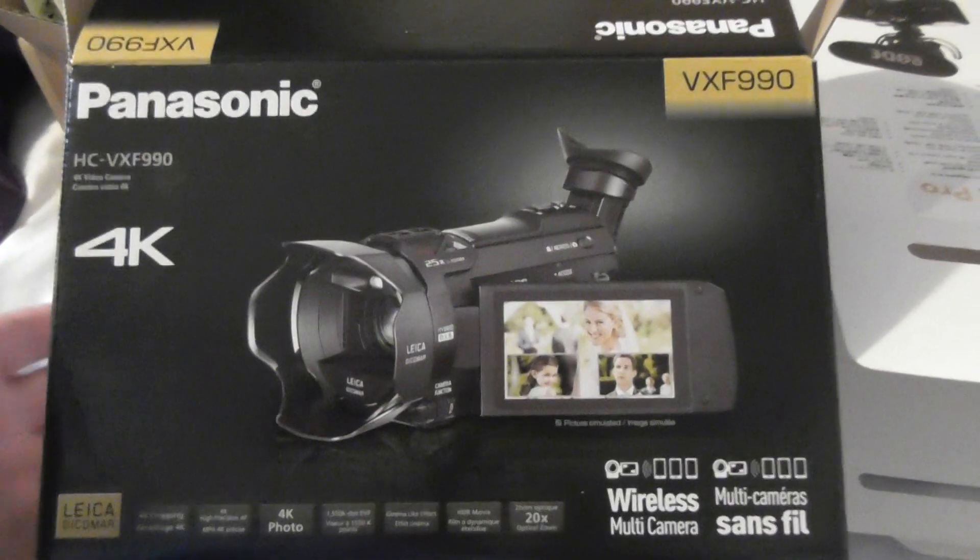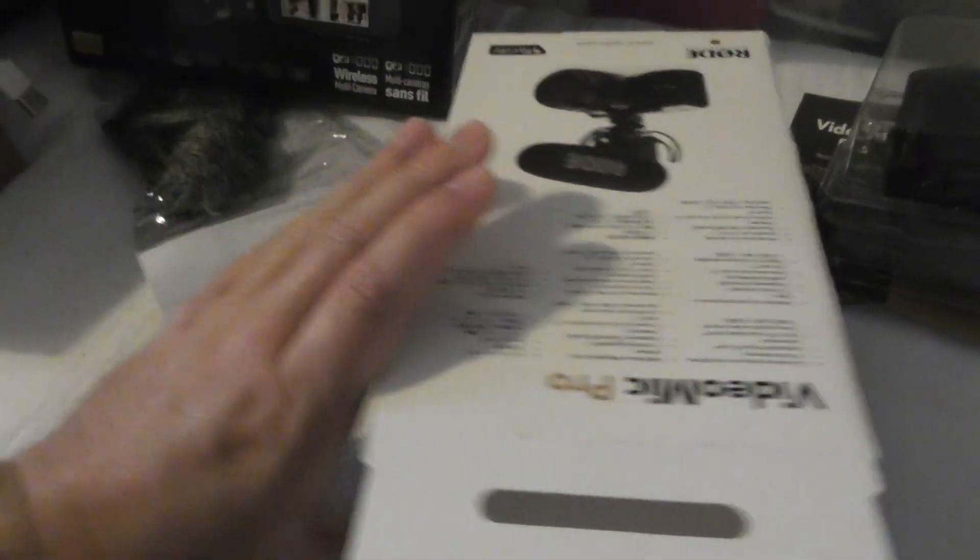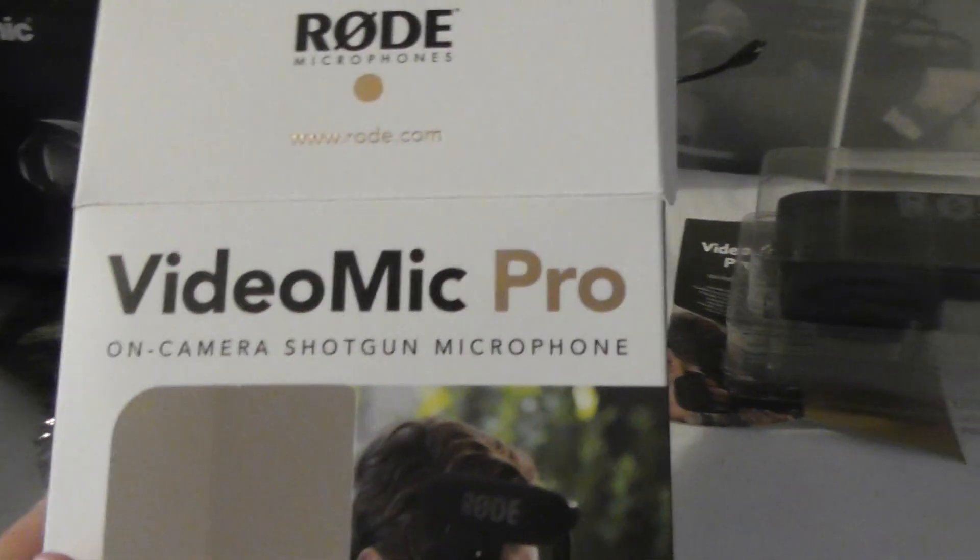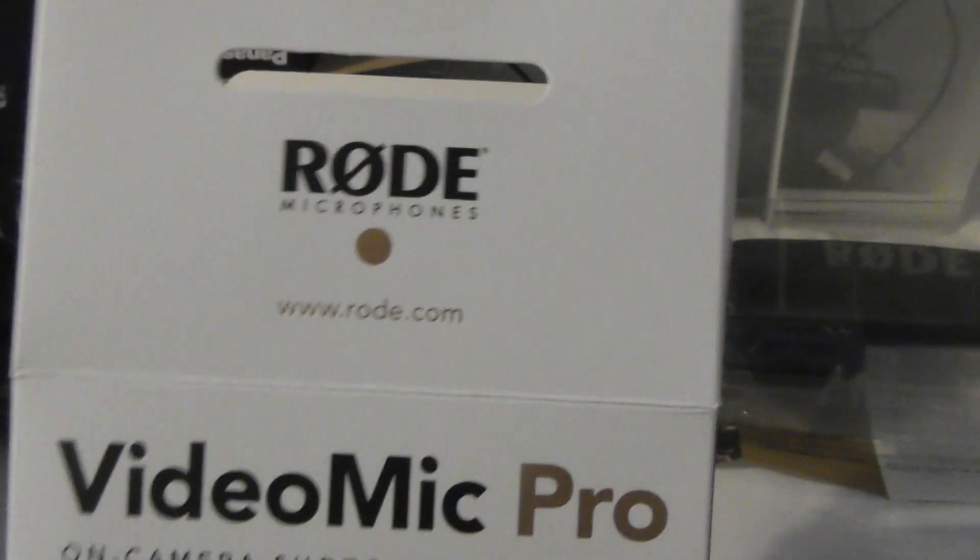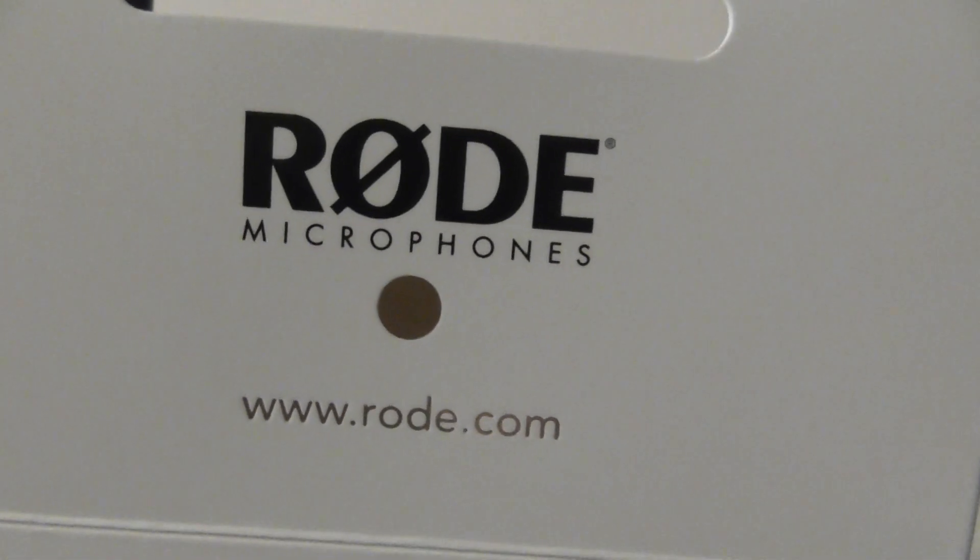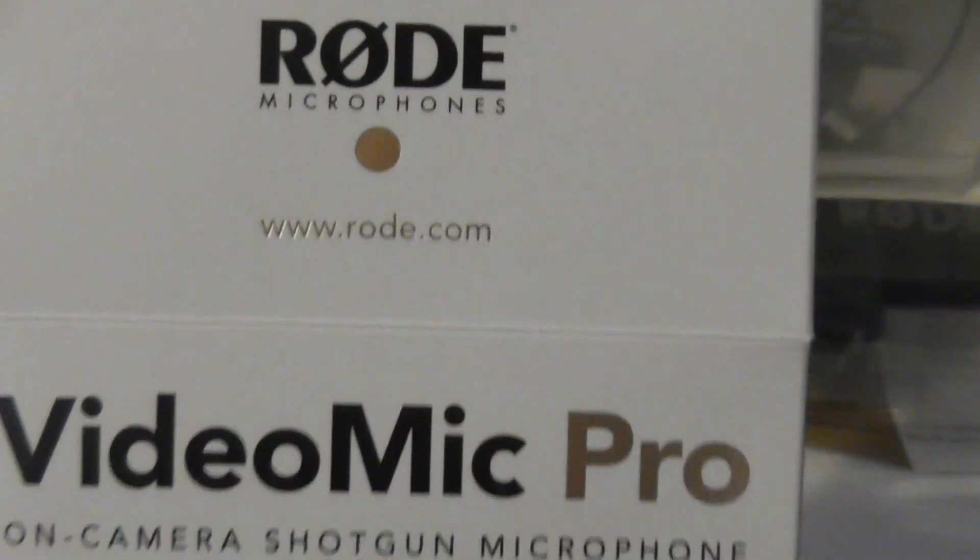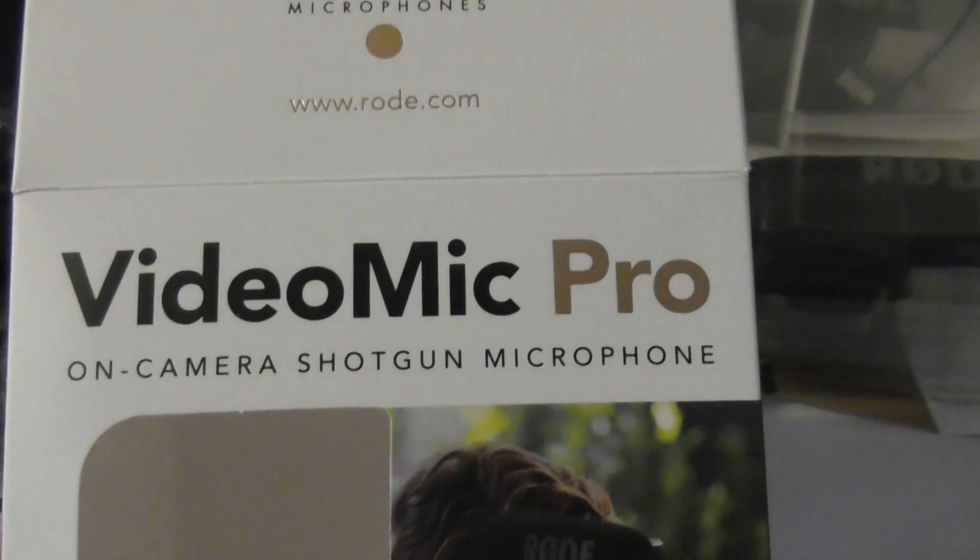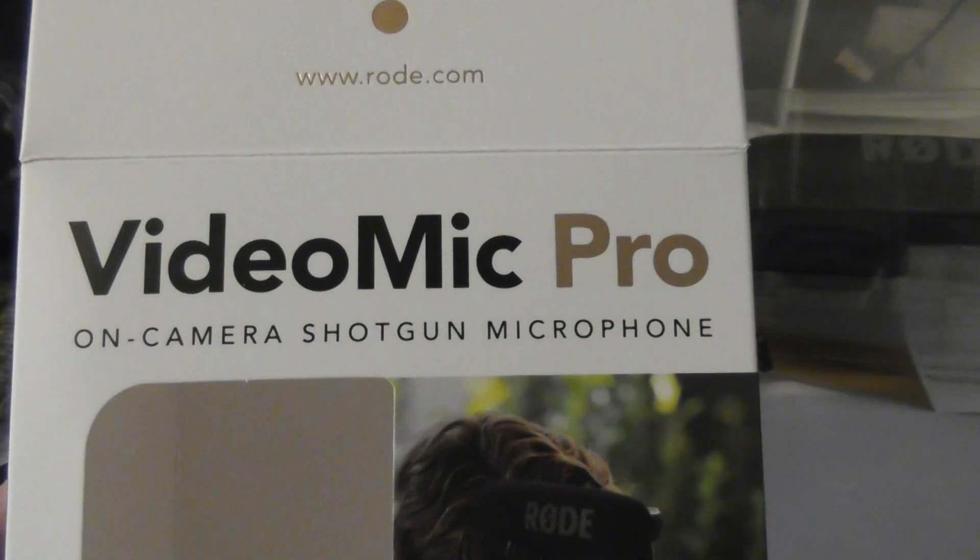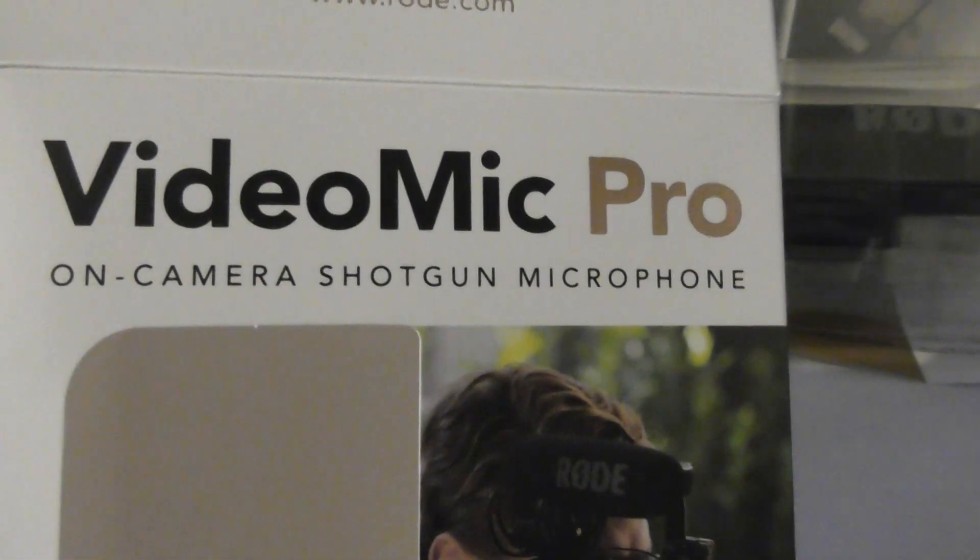So I bought an external mic. The one I've gone for is this Rode VideoMic Pro, which my mate Elliot recommended to me. And quite frankly, I haven't got time to spend loads of time choosing a video mic, so I've gone with my mate's advice.